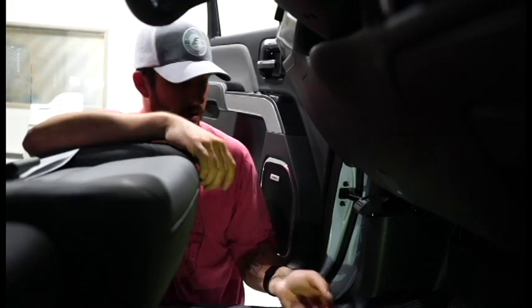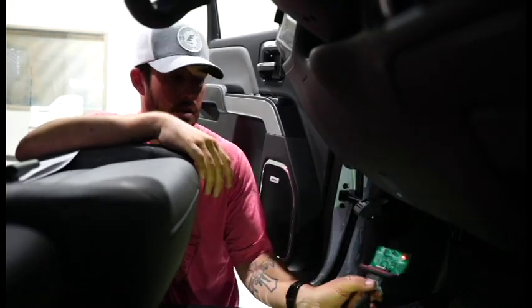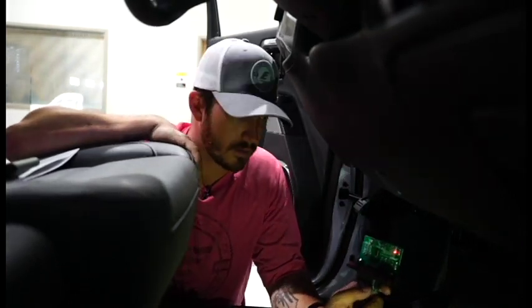Now, if you went ahead and disconnected the battery, go ahead and reconnect the battery. Now is when we're going to go ahead and do the learn position. What you need to do is make sure the ignition is in the on position and we'll start the learning process.